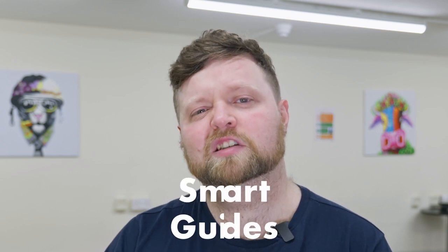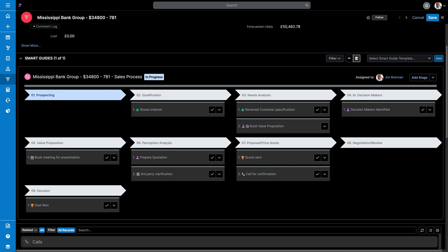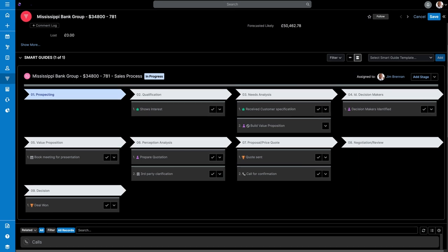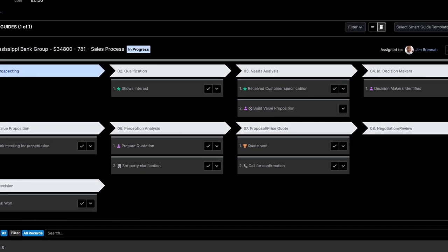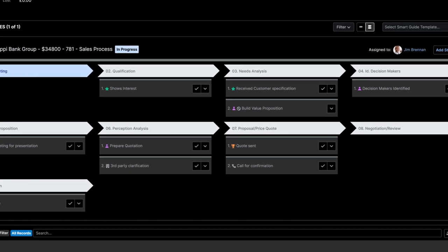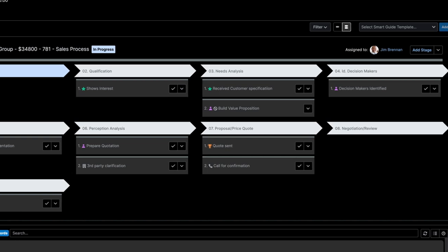Thankfully, one of the more recent additions in Sugar's arsenal remedies this. And that's the subject of today's video — smart guides. In smart guides, you can create tailored task flows that will add actions that need to be done at each stage of a process.